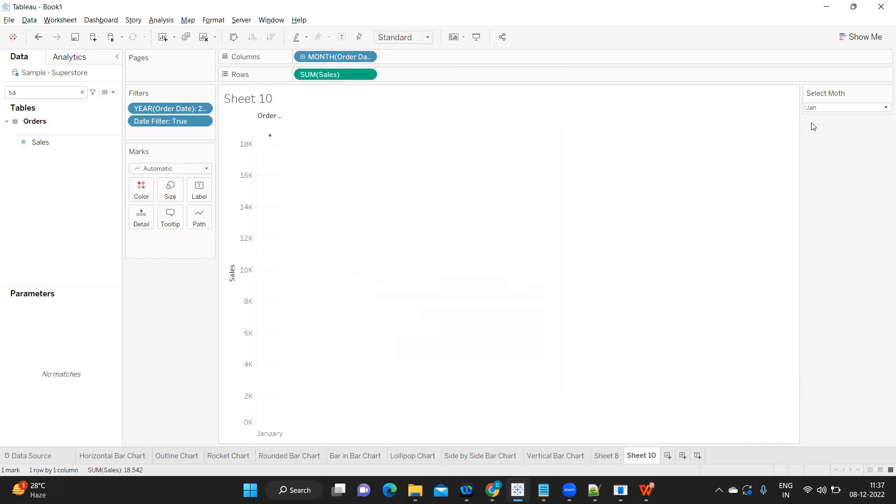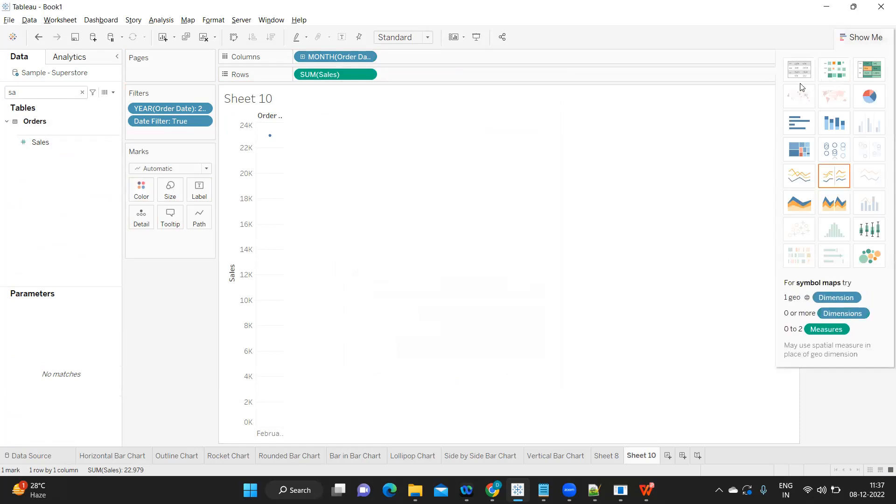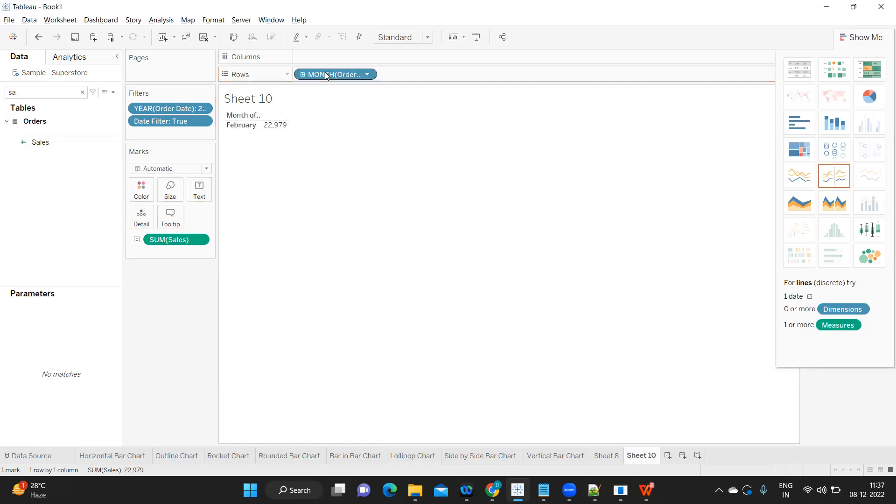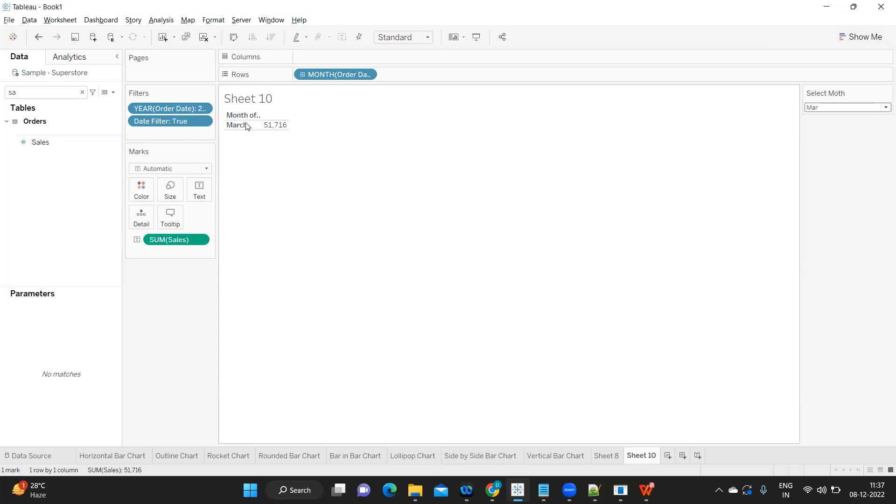That is how it shows. Based on the month that we are selecting, it is displaying the sales for that month. See, here we are getting the value for February. If I select March, it is for March. All of our values are matching here, and that is what the requirement is.